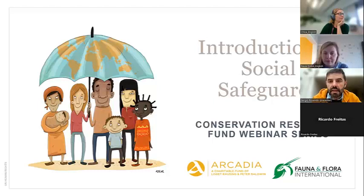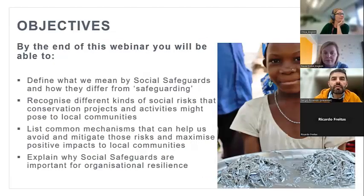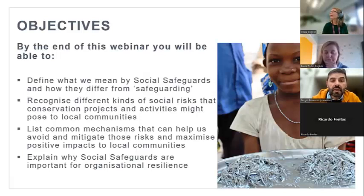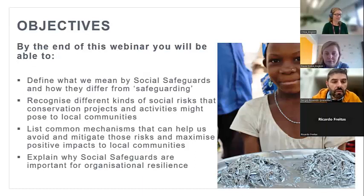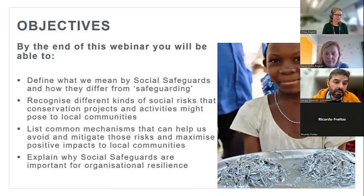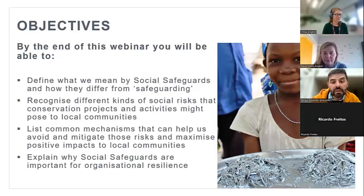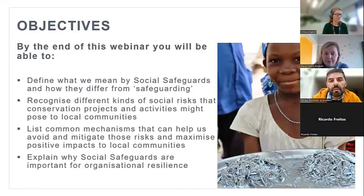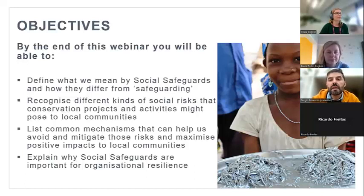This brings us to the objectives of this webinar. By the end, you'll be able to define what we mean by social safeguards and how they differ from safeguarding, recognize different kinds of social risks that conservation projects might pose to local communities, list common mechanisms to avoid and mitigate risks and maximize positive impacts, and explain why social safeguards are important for organizational resilience. The webinar will be a mix of presentation, exercises, and group discussions in breakout groups.